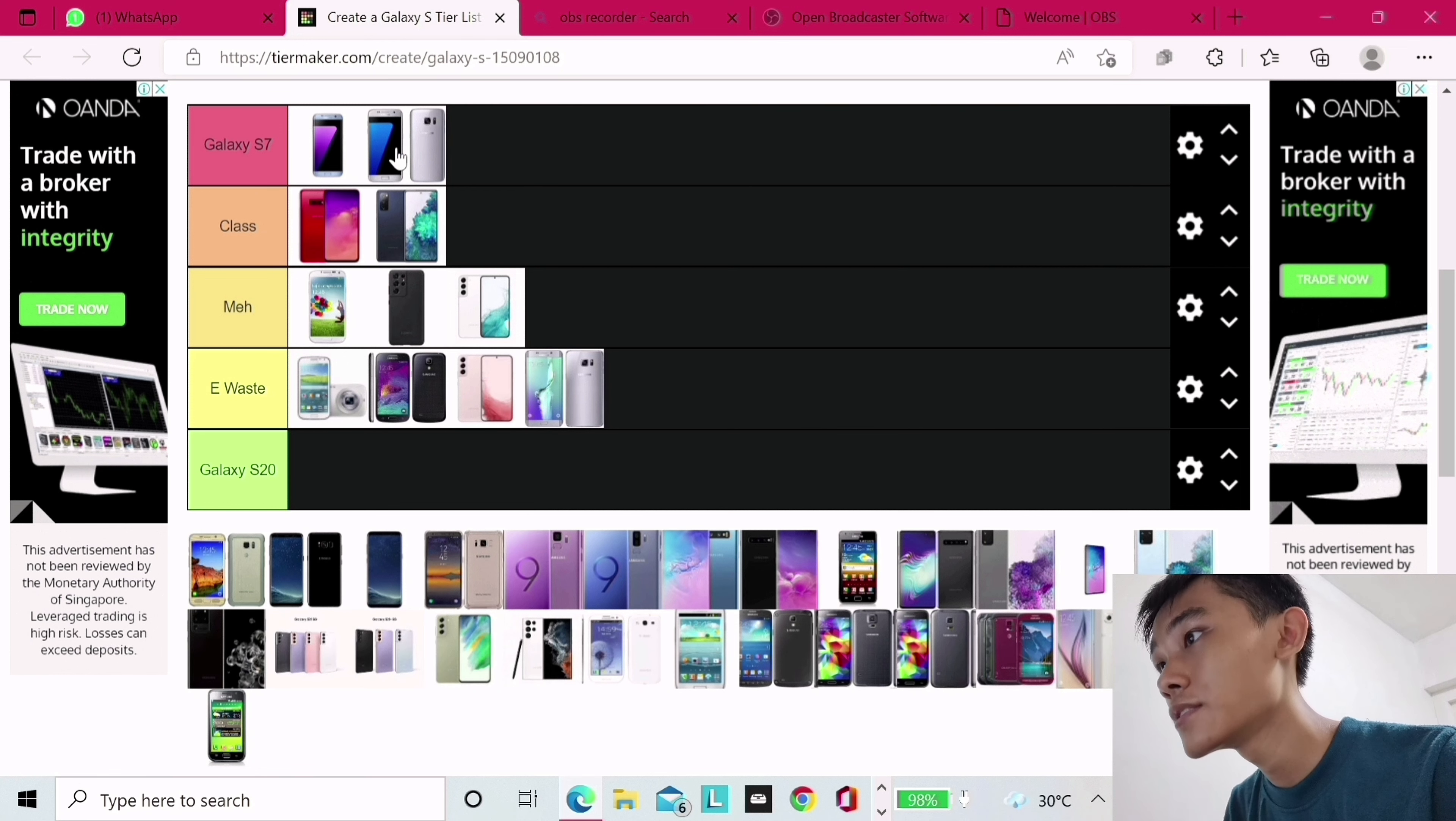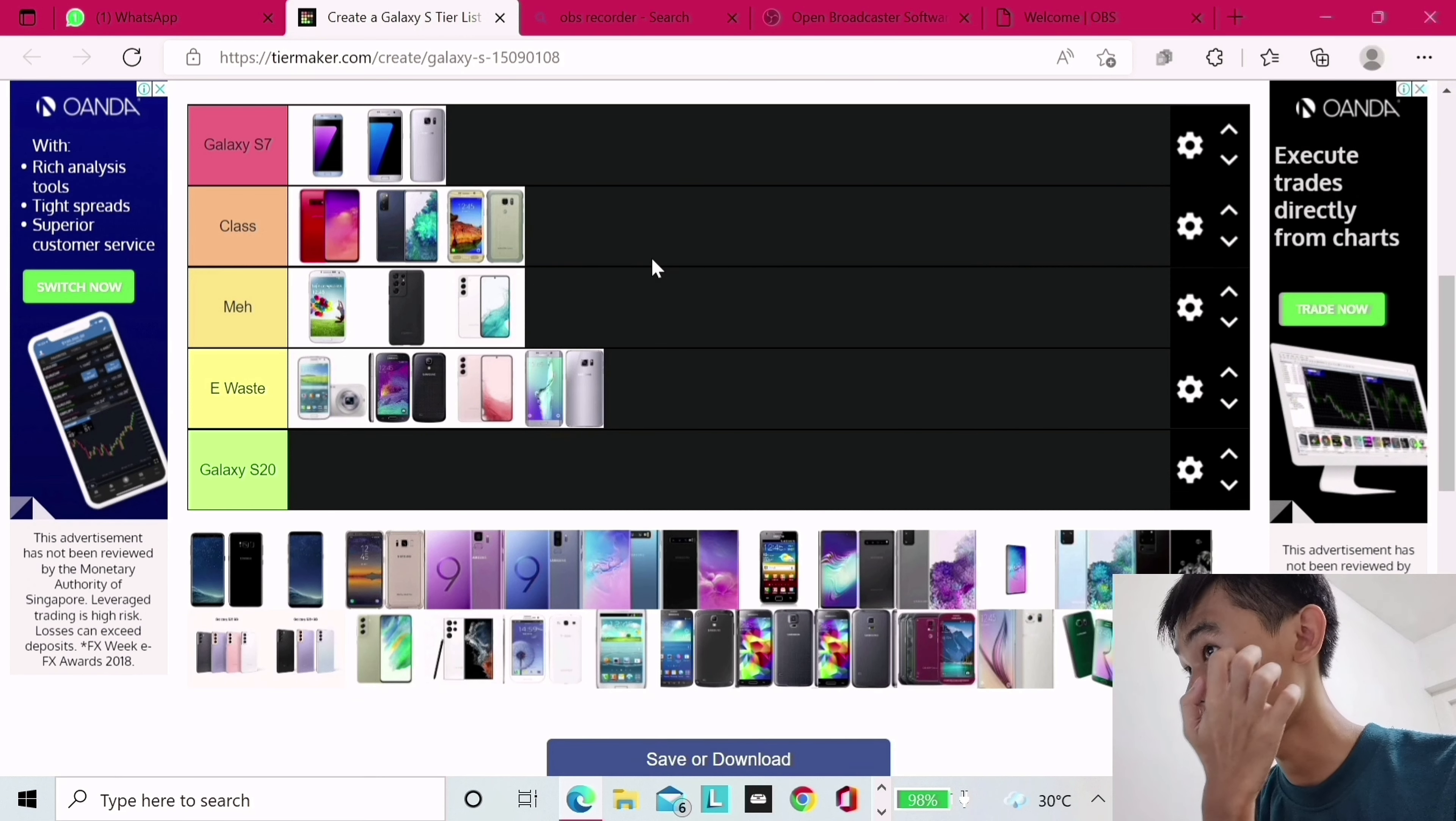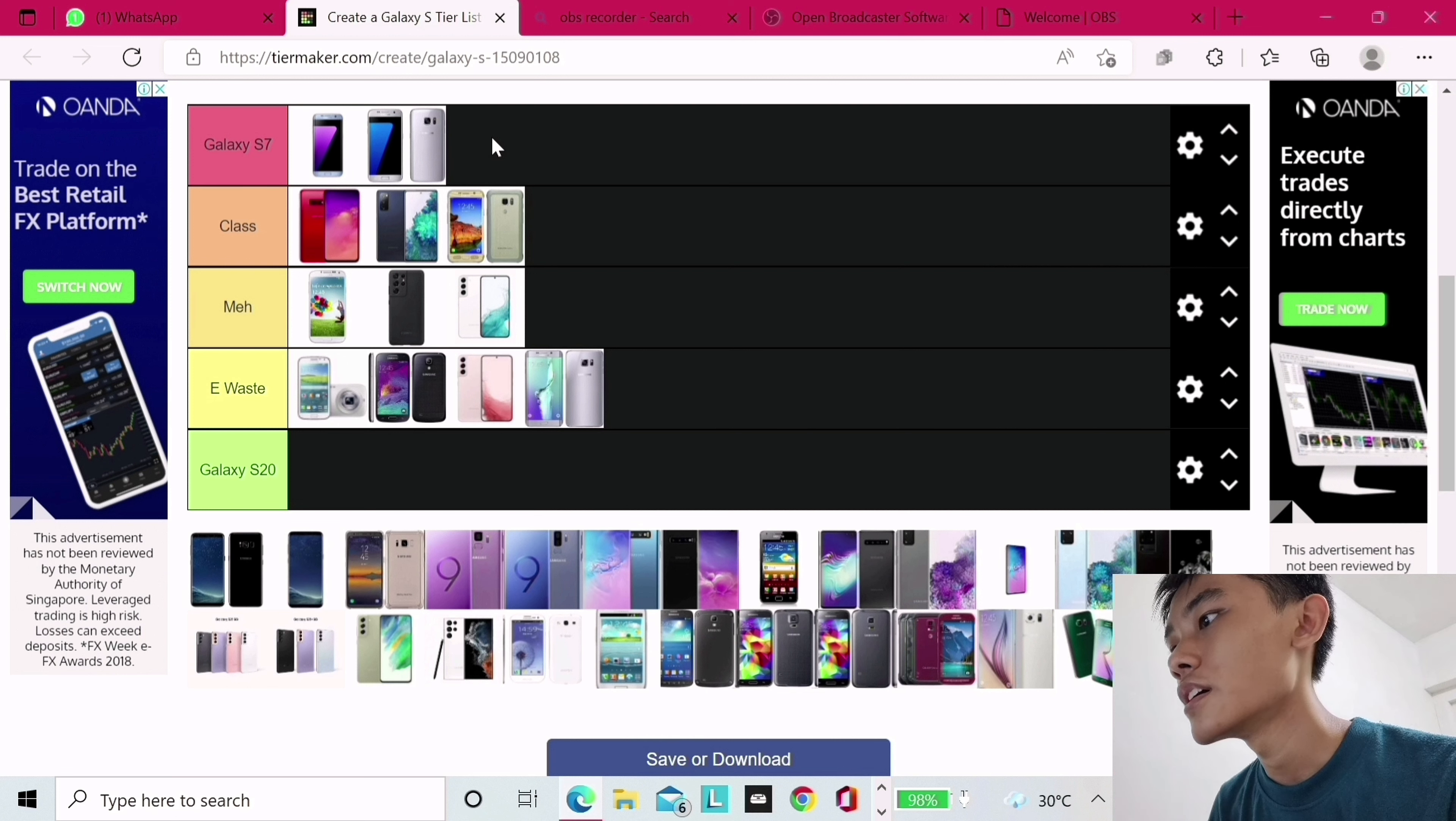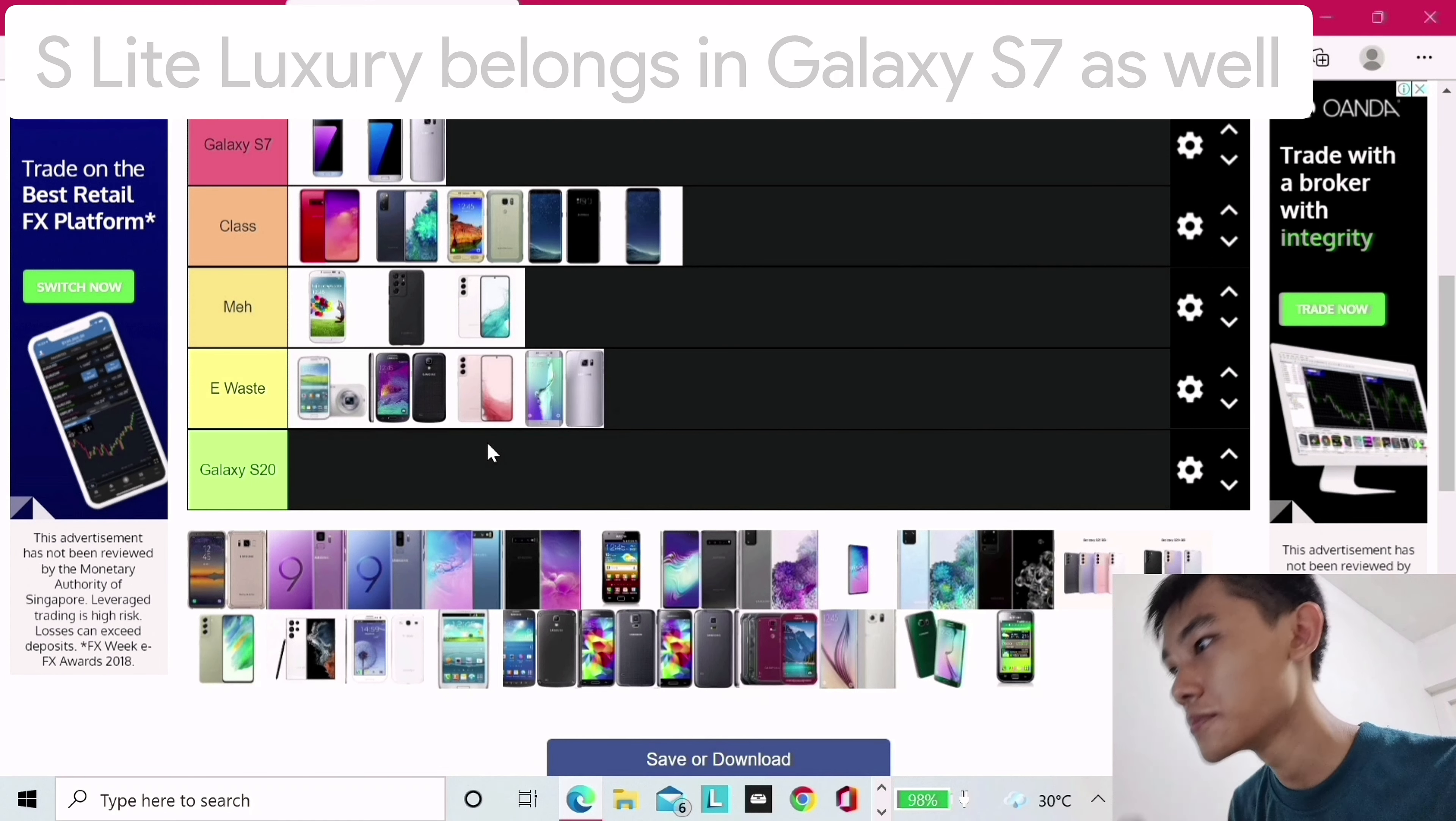S7 Active, it's not sold in certain countries, so it's Class, but otherwise it would have been placed on the S7 tier. Then we have Galaxy S8 Plus or S8. This is the S8, Class. S8 Plus, Class. I see a lot of people are still using the S8 series. You know what? They go into the S7 tier.